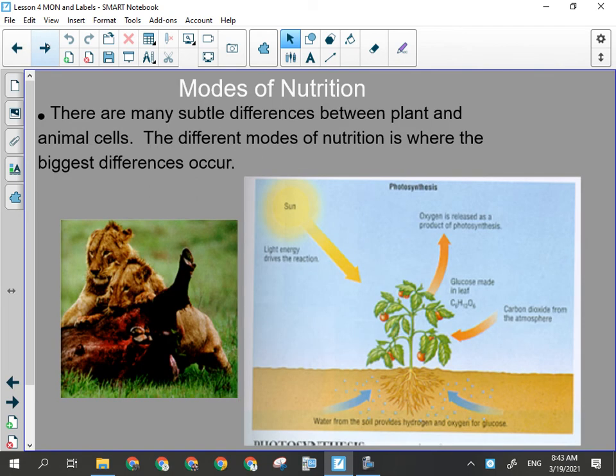There are lots of subtle differences between plant and animal cells. The different modes of nutrition is where the biggest differences occur. If you are an animal and you are consuming other organisms for food, you probably have to be mobile. Food's not just generally going to come to you. Now, that doesn't mean there aren't animals for whom a sedentary life is their reality — a sponge is an animal. It doesn't move; food just comes to it.